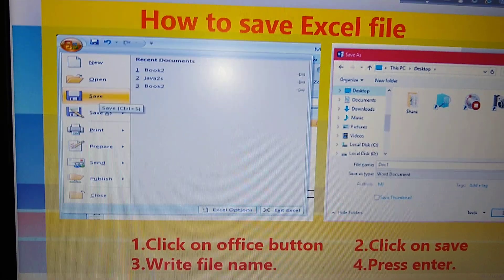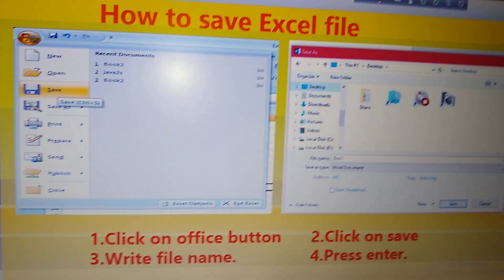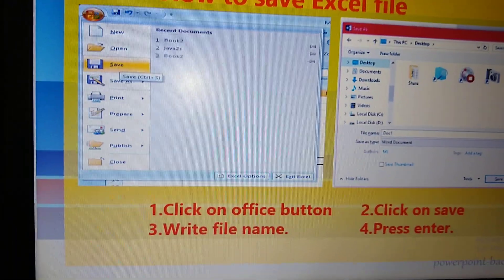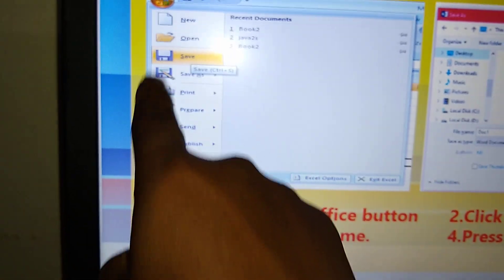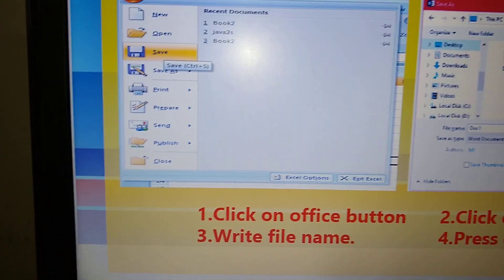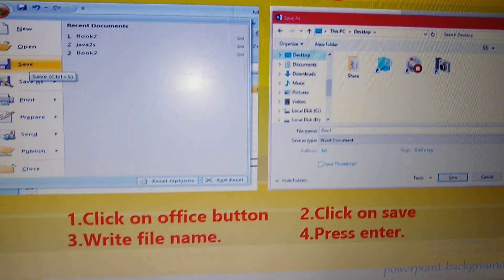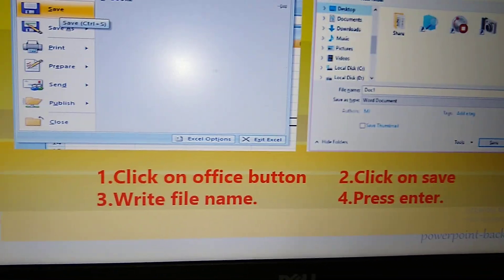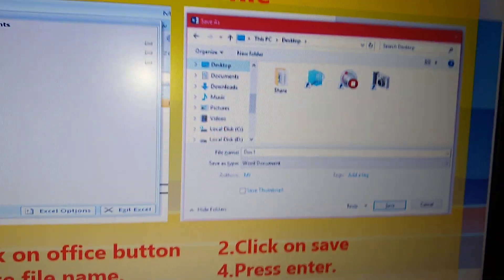Now, how to save any file in MS Excel. To save in MS Excel, click on the Office button, then click Save, then write the file name, then press Enter key. I have shown this very clearly by providing screenshots.